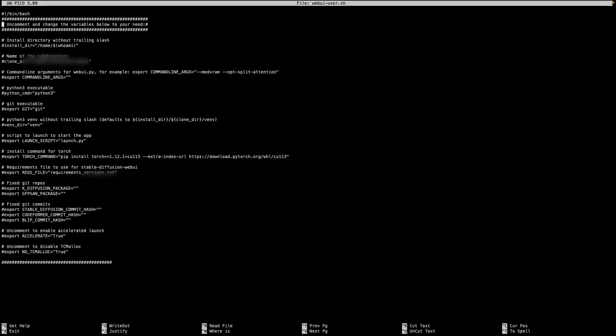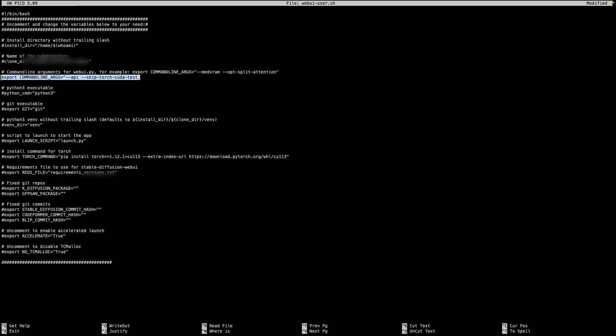We're going to edit our shell script. We're going to go to the line where it says command line arguments, uncomment it, and we're going to add the --api command. That should be enough to get us running if we have a GPU. But because we don't have a GPU, we need to add another command that lets us skip the CUDA test. GPUs are normally referred to as CUDA devices, so adding --skip-torch-cuda-test is going to tell PyTorch to not check that we have CUDA enabled or we have a GPU.